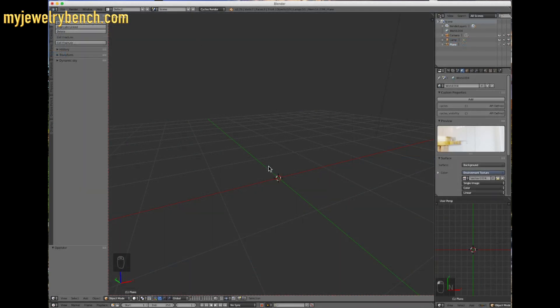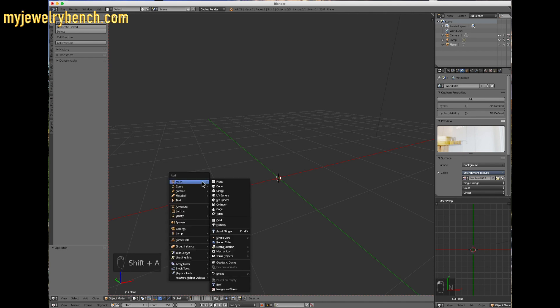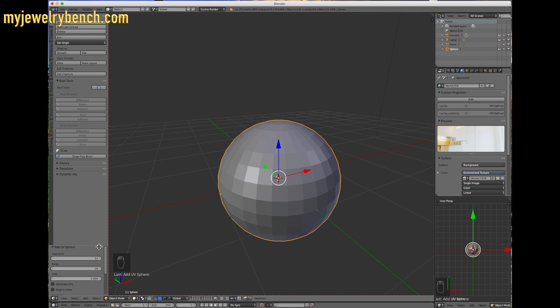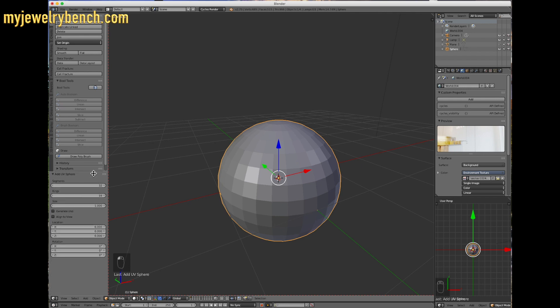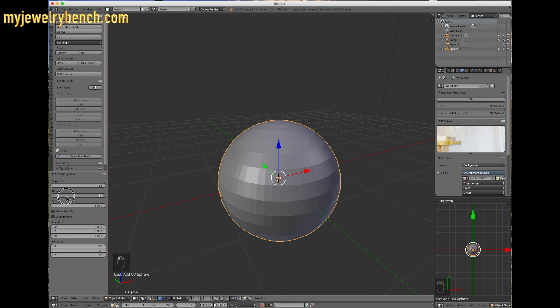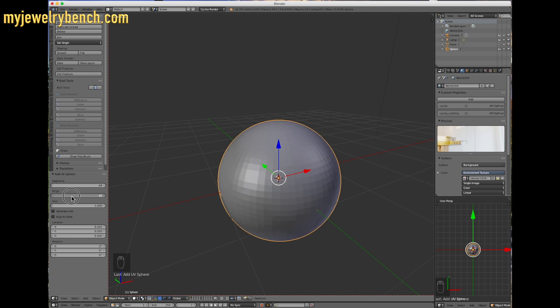First thing you have to do is create a sphere. To do that, we're going to hit Shift A, and then we're going to go down to UV sphere. Now over on the left, you see we have the UV sphere properties. I'm going to expand this up a little bit. I'm going to make this a little smoother and bring this up to about 64. Under rings, I'm going to add in, let's go to 40. Now we've made a UV sphere and it's pretty smooth.